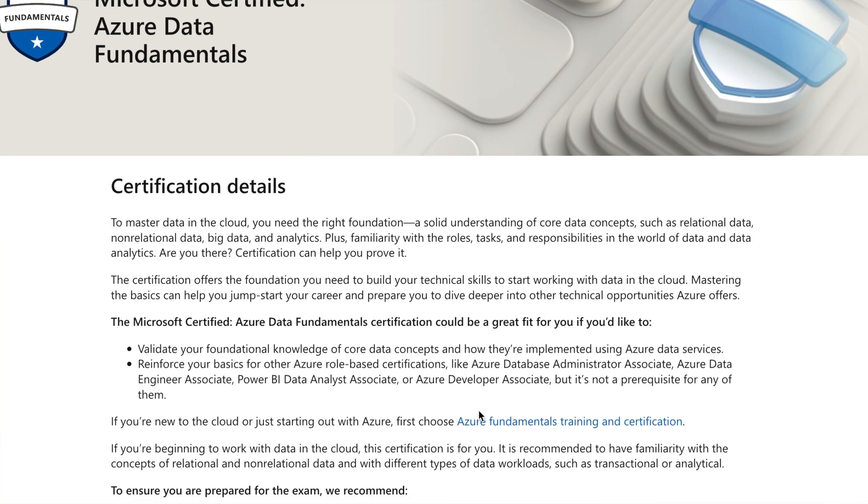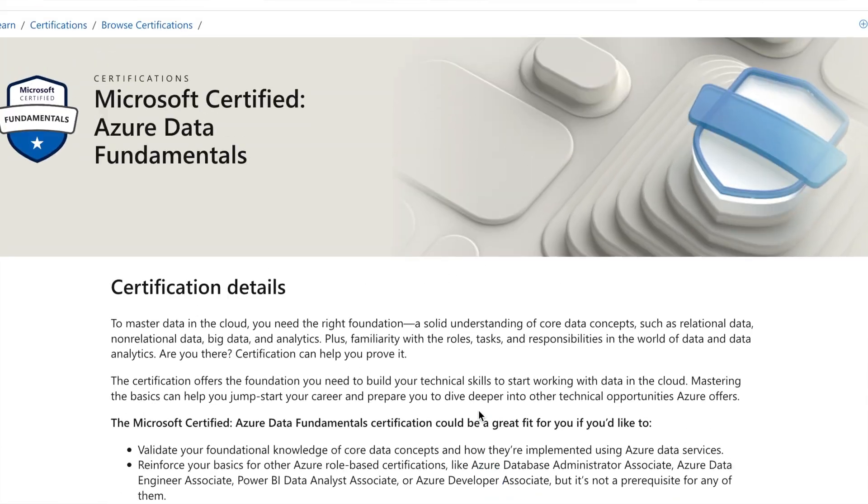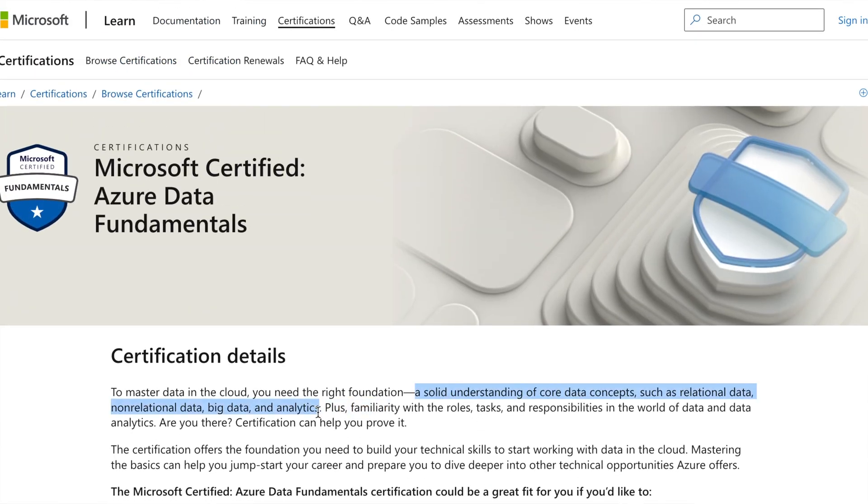The Azure Data Fundamentals exam is a foundational exam that gives you foundational knowledge of data on the cloud — playing with data, storing data on the cloud. The cloud service provider you'll be specializing in is Microsoft Azure. This exam covers relational databases, non-relational databases, big data analytics, data practitioner roles, and it's for roles like database administrator, database engineer, data scientist, or data analyst — basically any beginner who wants to know how data works and moves in the cloud.